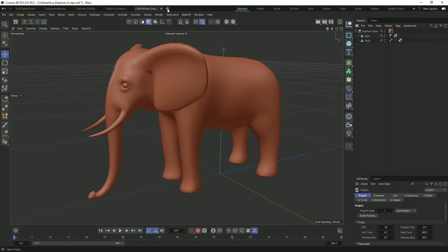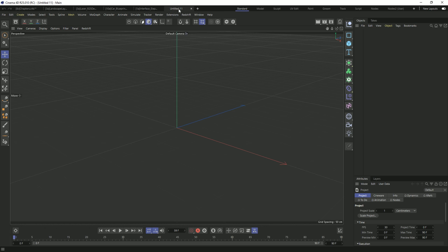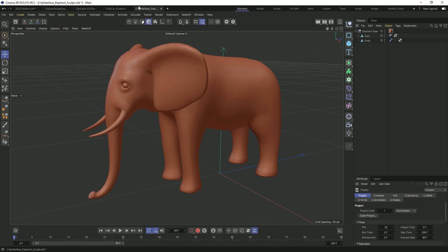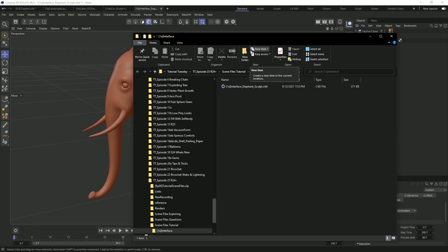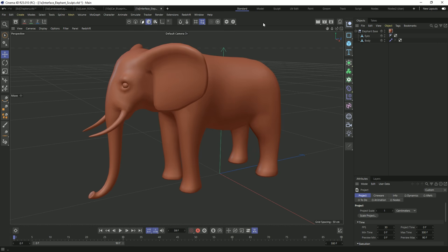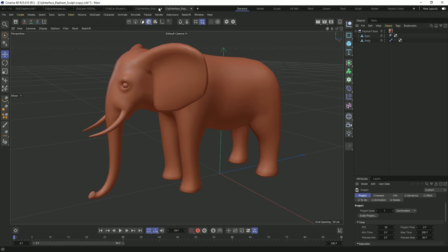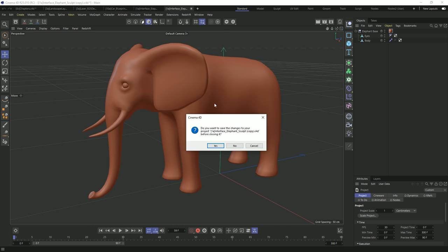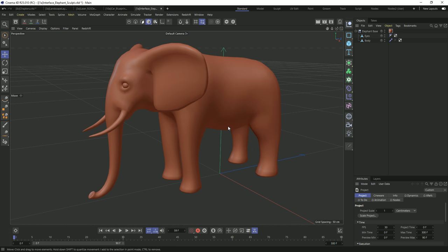You can click plus to create an additional document, click X on any tab to close it, and right-clicking on a document tab lets you show it in Explorer — which is really helpful for tracking down files. You can also right-click and duplicate the project, giving you two different copies of the same project open, which is incredibly helpful for making changes, copying, and going back to the original.